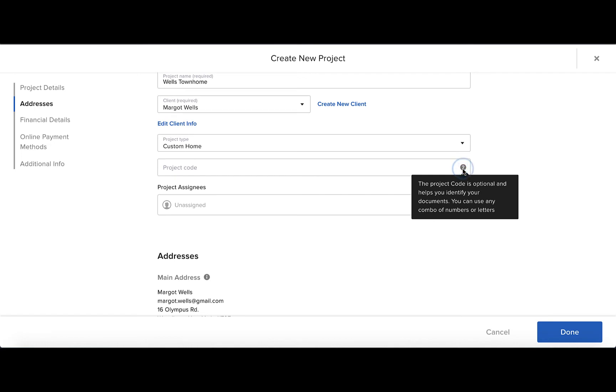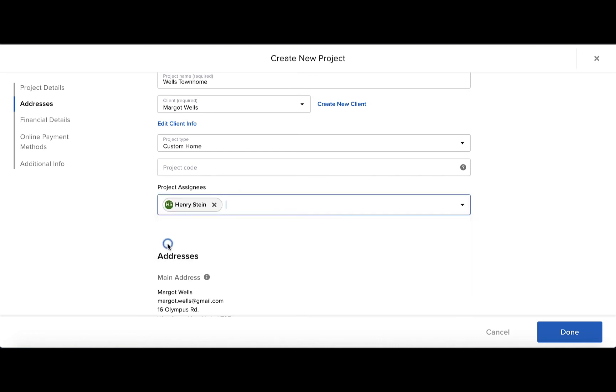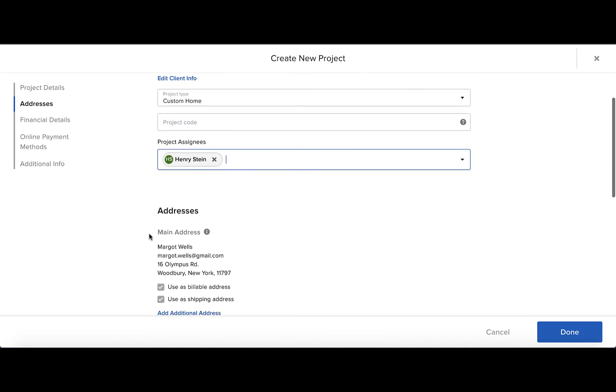Next, you can create a custom project code that will show up on all your documents for this project. You can set a project assignee from your team so everyone knows who is in charge of the project.